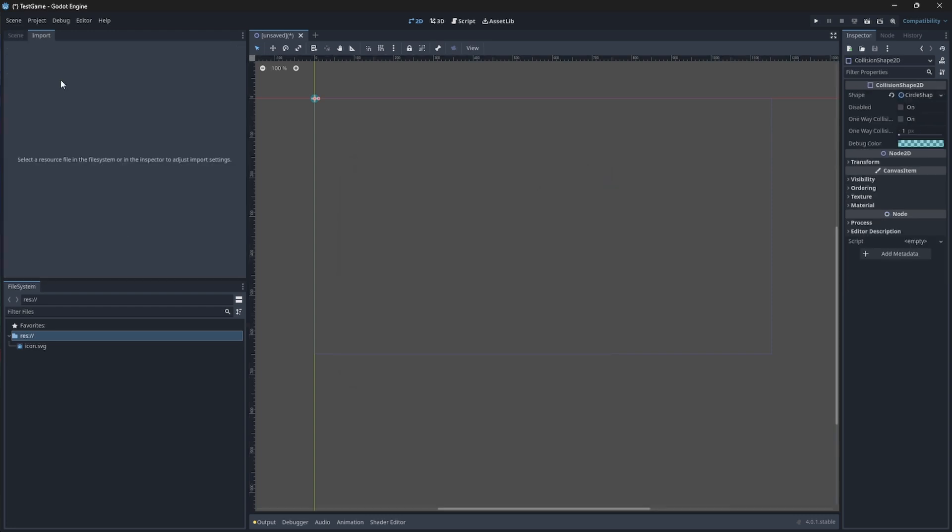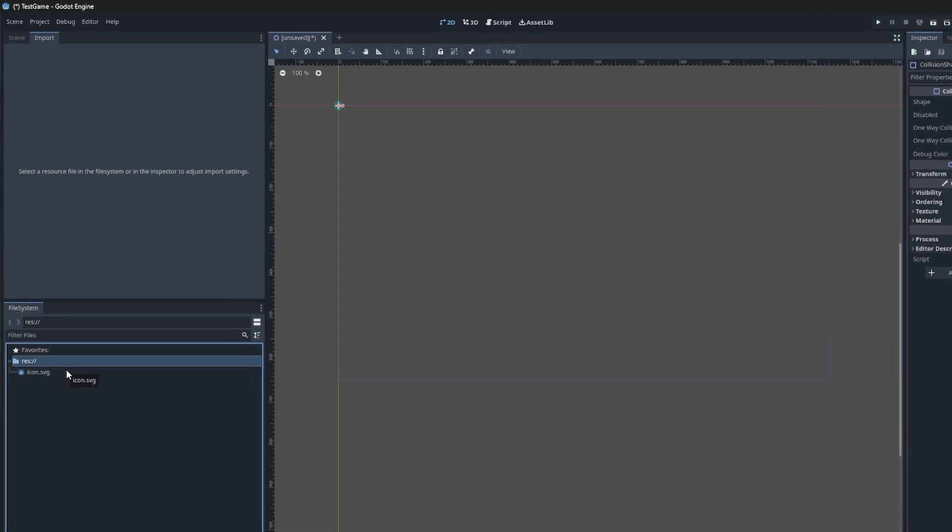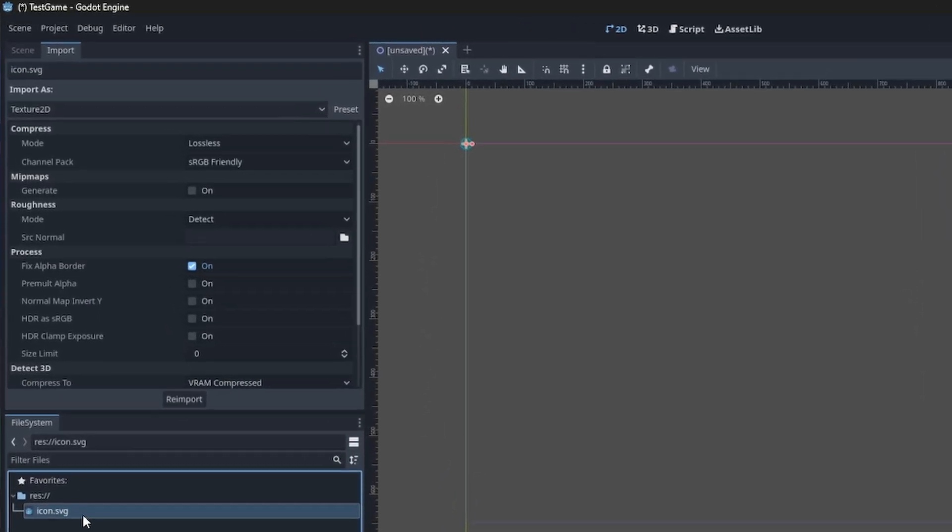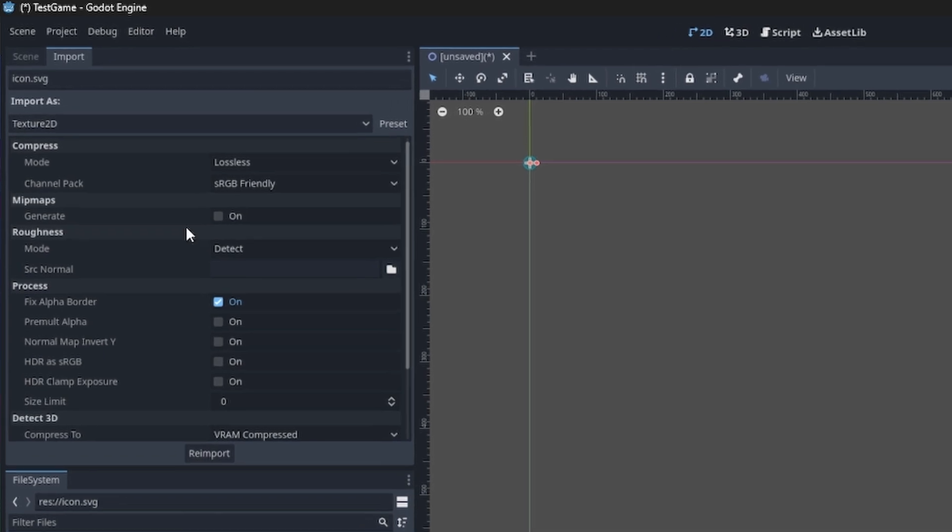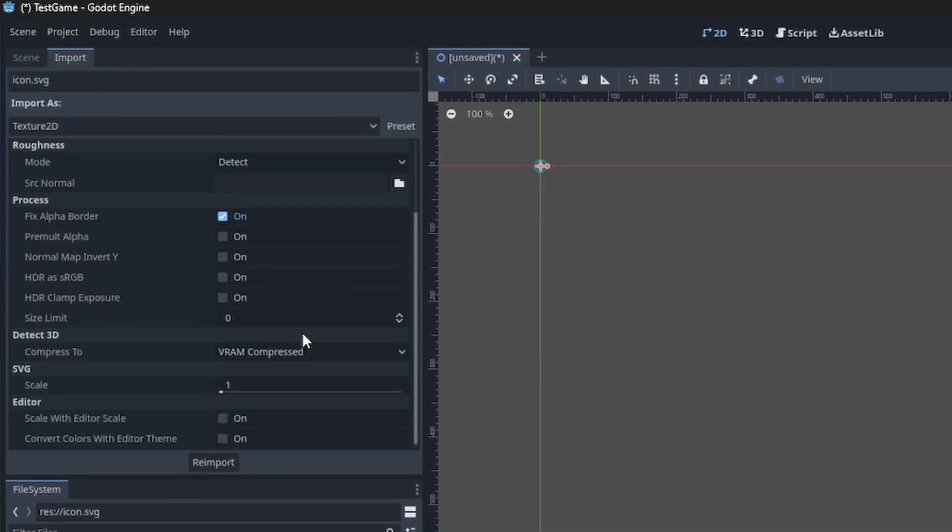Next to it we have the Import dock or import panel. This is where you can set or edit the properties of assets such as images, fonts, or audio files that you have imported or dragged into your project's folder. Let's take this icon.svg as an example. We can see here in the imports panel that we can change certain properties and then re-import it with those saved properties.